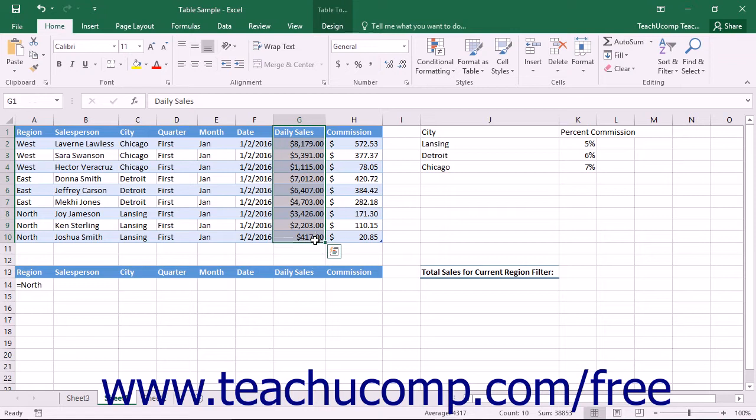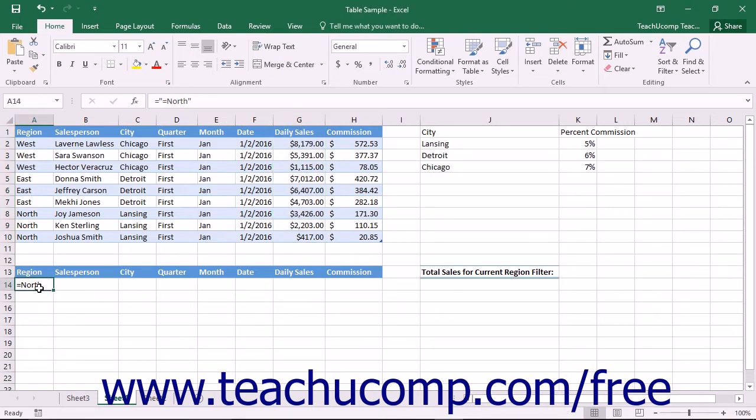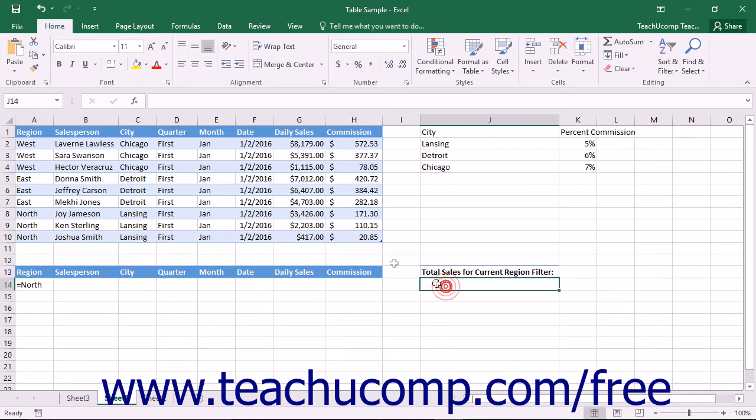Database functions are much like your typical functions like average, sum, or product, but will only be performed on values and rows that match a certain criteria that you specify in your criteria range. For example, if you wanted to sum an amount field, but only if the region field was equal to north, you could use the database function of dsum to do that.